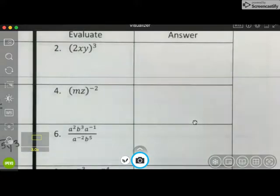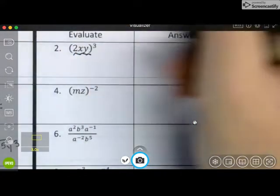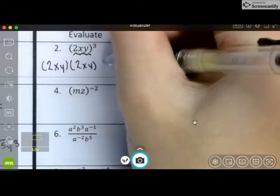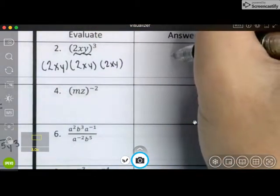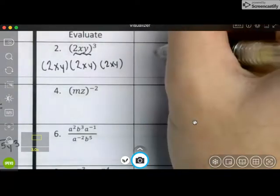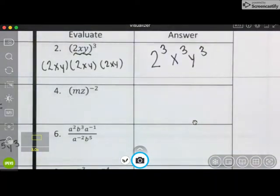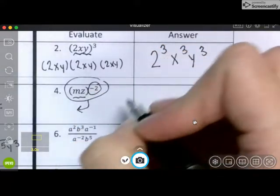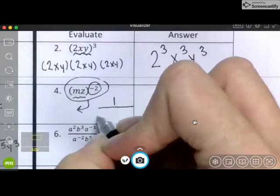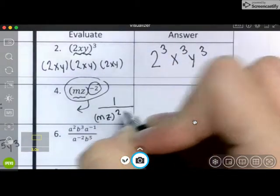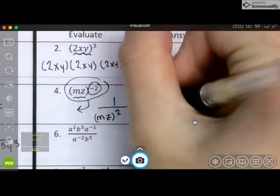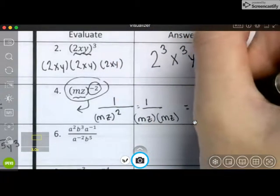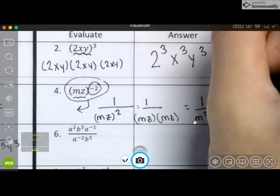Now we are going to look at the second column. This whole thing is raised to an exponent, so I'm going to write it 3 times. I have 3 x's, 3 y's, and 3 twos. This whole thing is raised to a negative power, meaning the whole thing moves to the bottom. So I would have 1 over mz squared, written twice, which means I have 1 over m squared z squared.